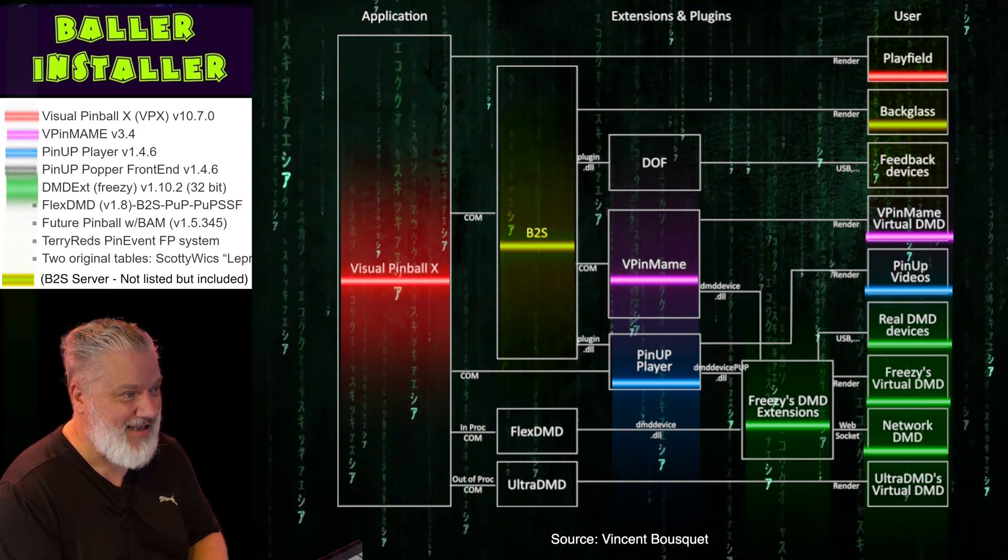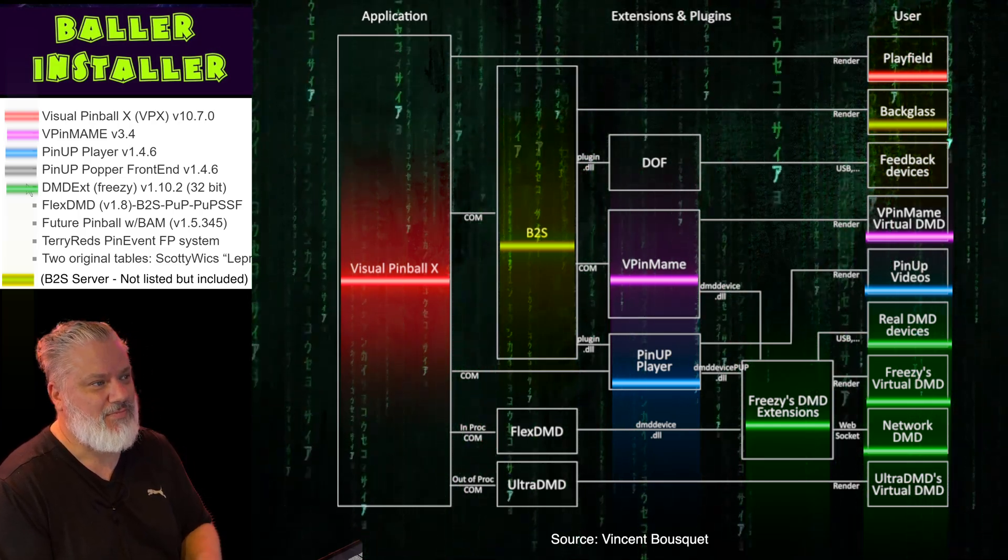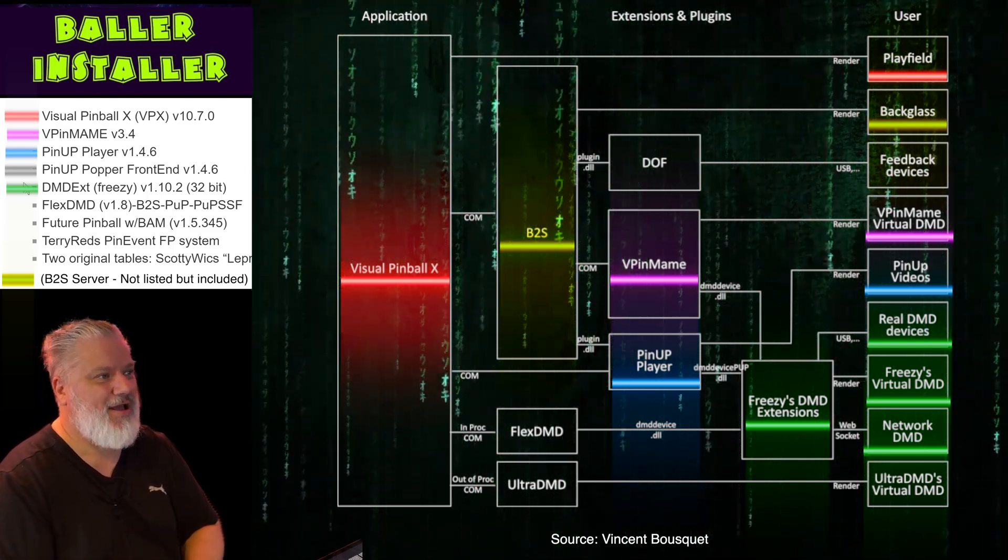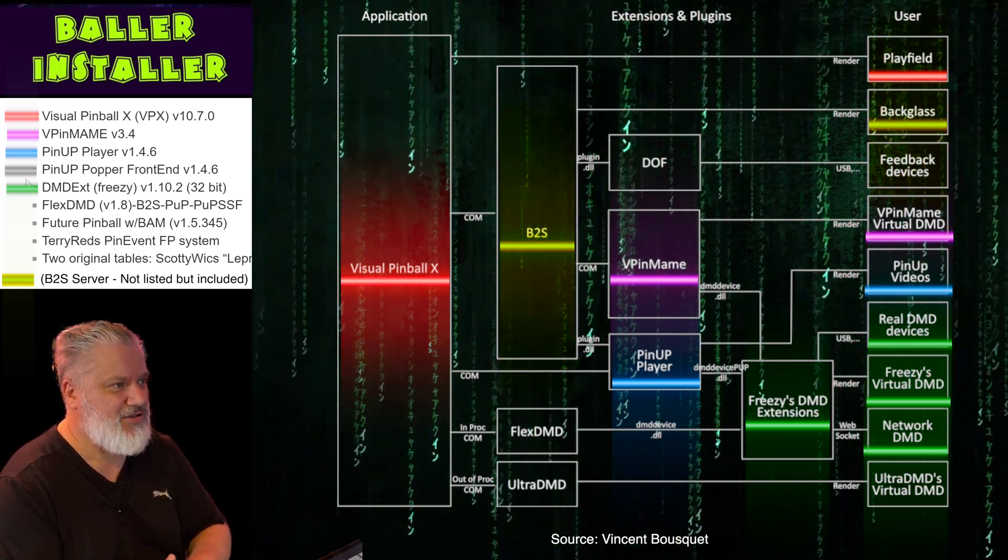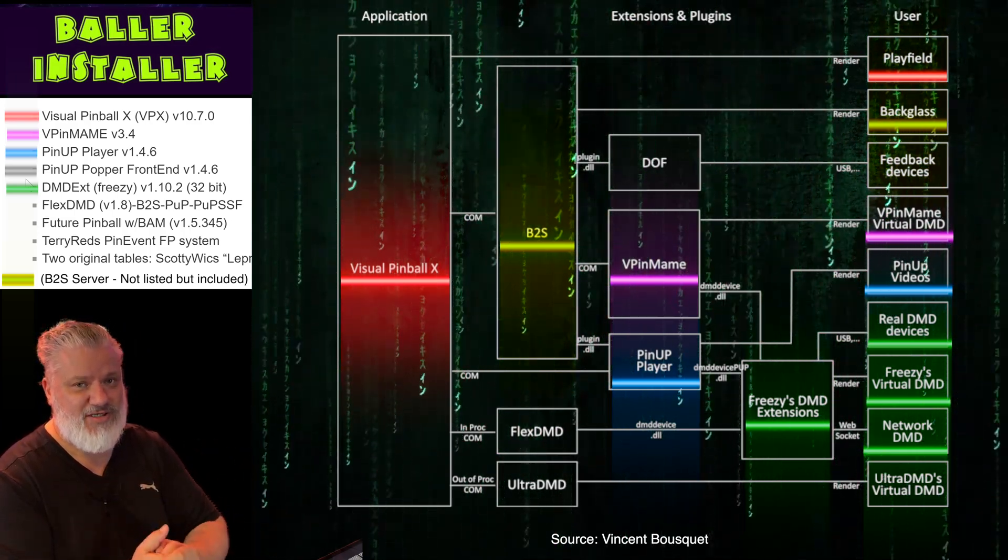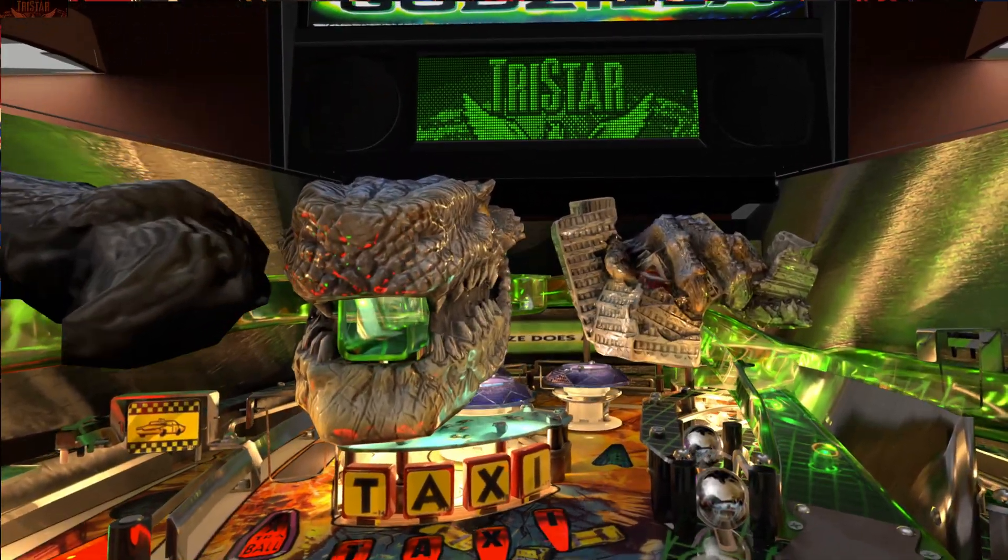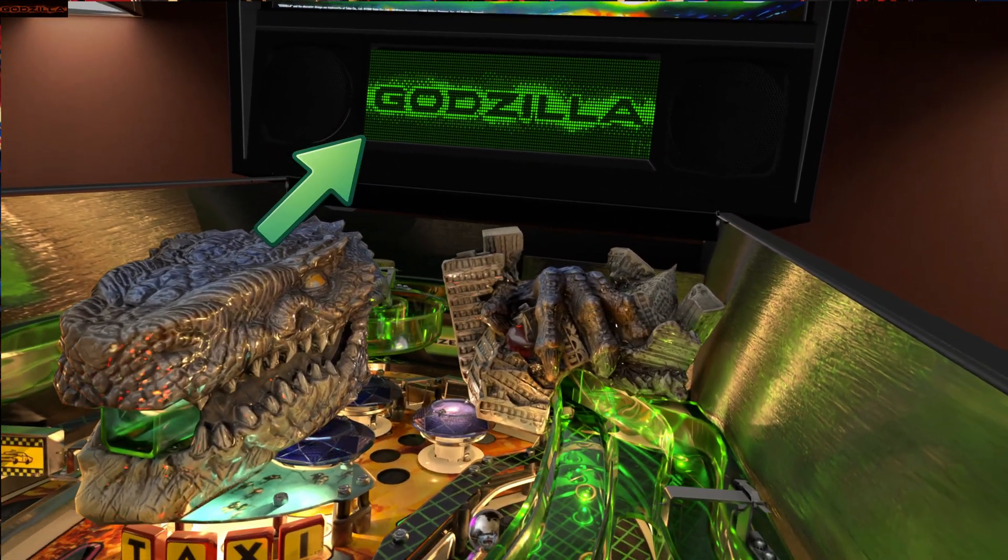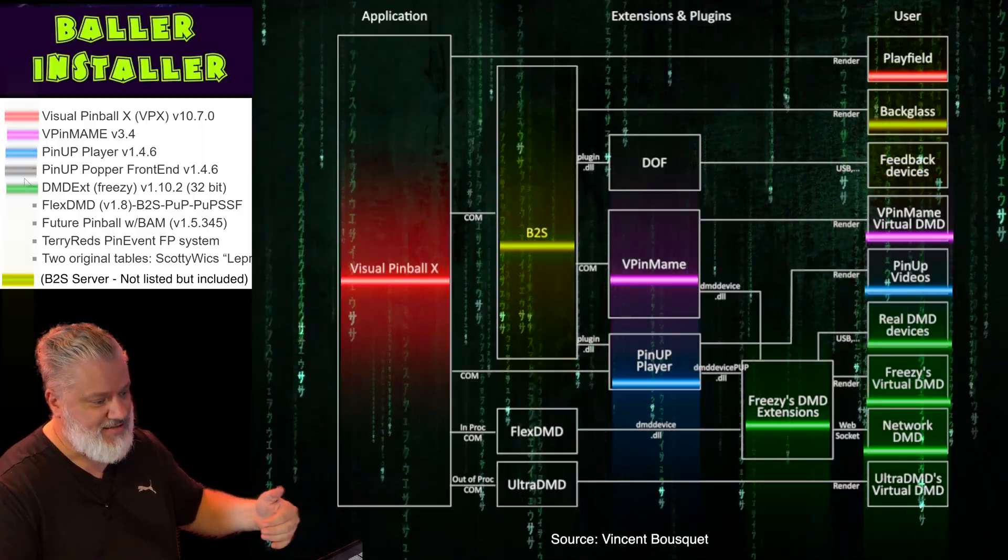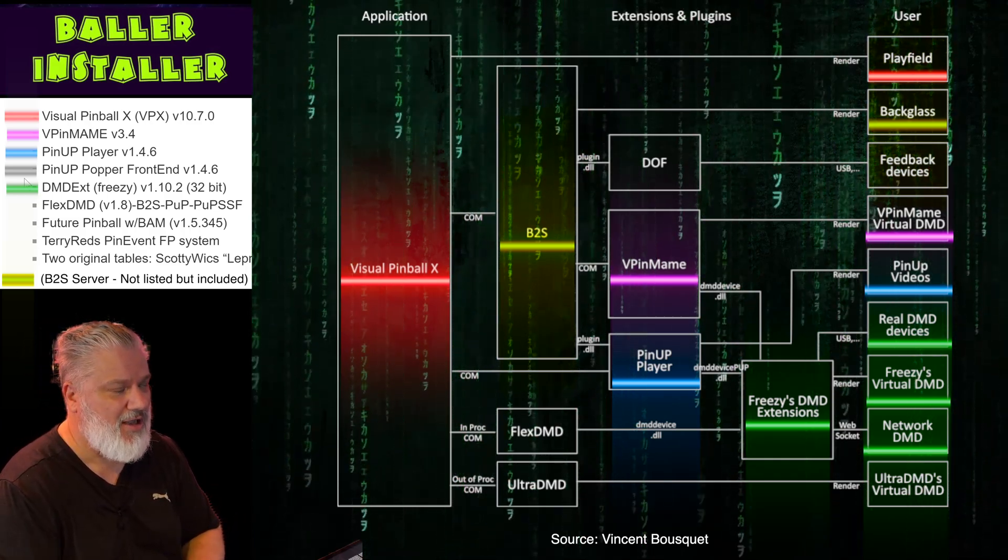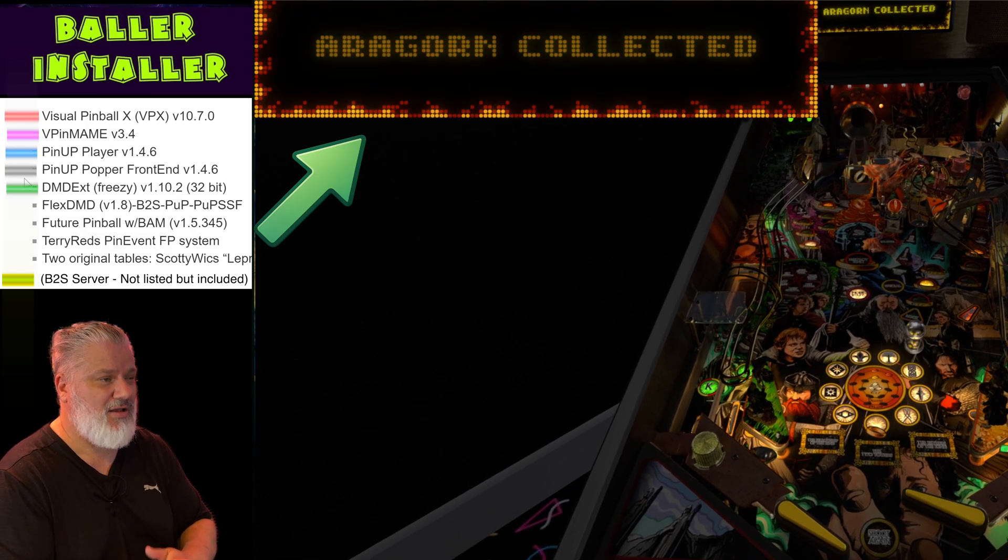All right, so we're getting through the list. The next one is called DMD EXT and it's by a person called Freezy. DMD is the Dot Matrix Display, that is the DMD. And the EXT is an external component. So what this allows you to do is a few things. You can actually send that Dot Matrix Display from Visual PinMAME out to different devices. Like you could have a real dot matrix display and you can send your DMD to that piece of hardware. So it's really quite nice if you've got a pin cabinet. You can actually send that DMD to a nice dot matrix display so it looks really good. I've got one of those on my pin cabinet as well.